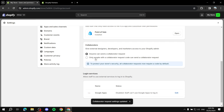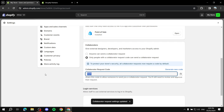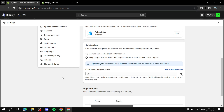Regardless of which option you choose, you will still need to accept the request — it's just a request either way. So let's go with the code option to show the full process. Just copy this code right here and send it to the person who wants to partner with you, by email, WhatsApp, or whatever it may be. That's it for the store owner's side for now.